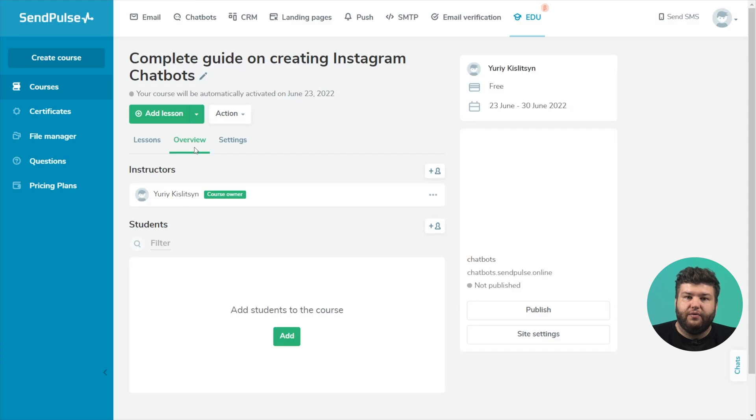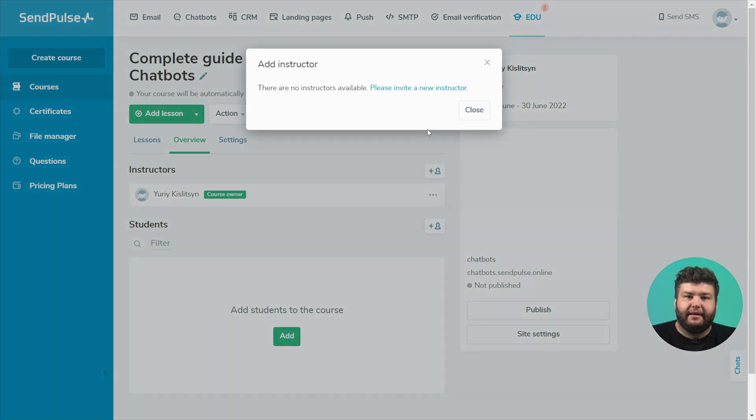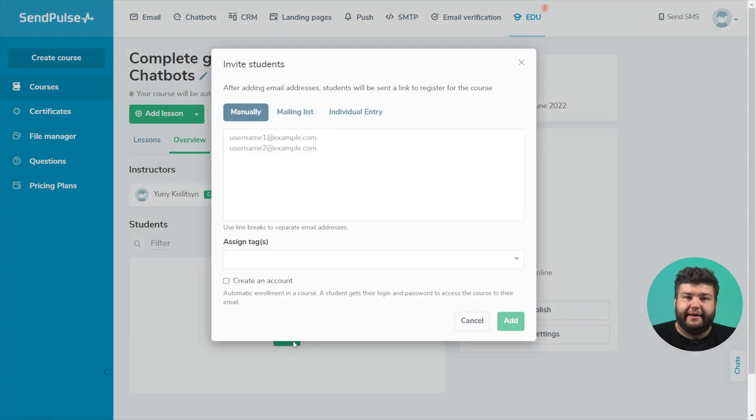In the overview tab, you can add teachers and invite students. By default, the course has one teacher, the account owner. On the paid plan, you can add more teachers according to your plan. To invite students to the course, under the students section, click add.